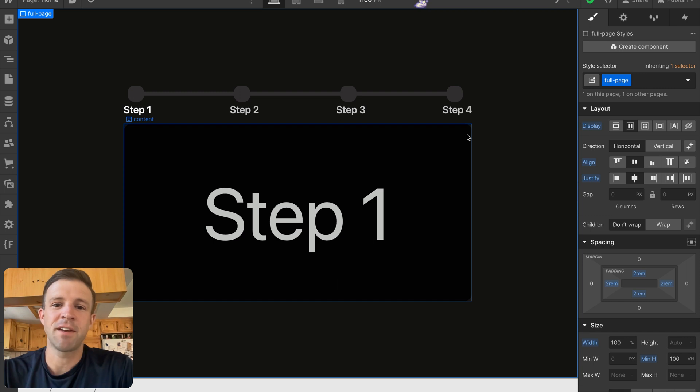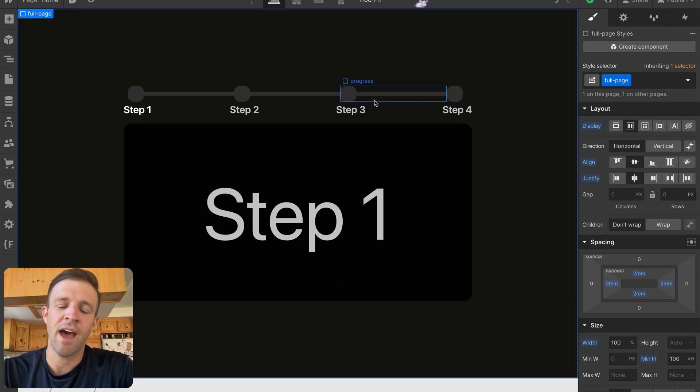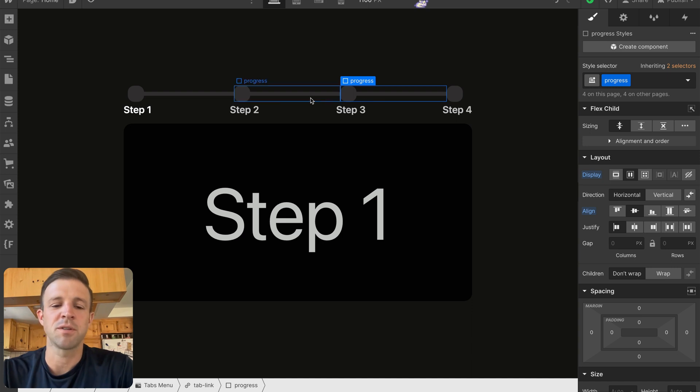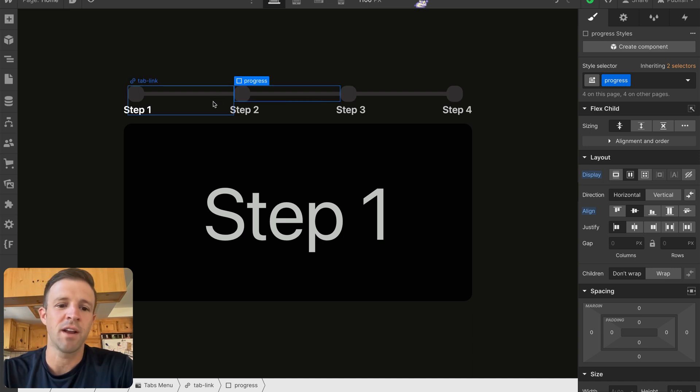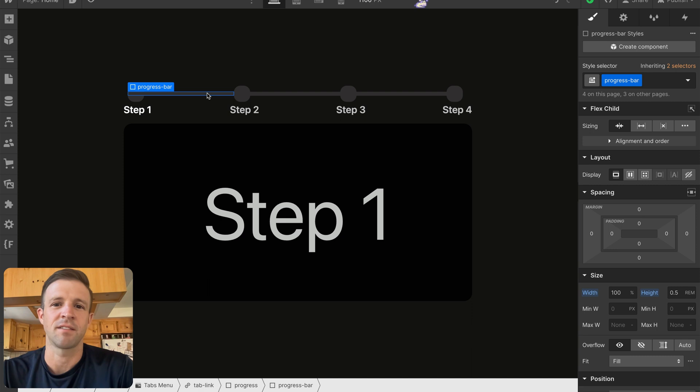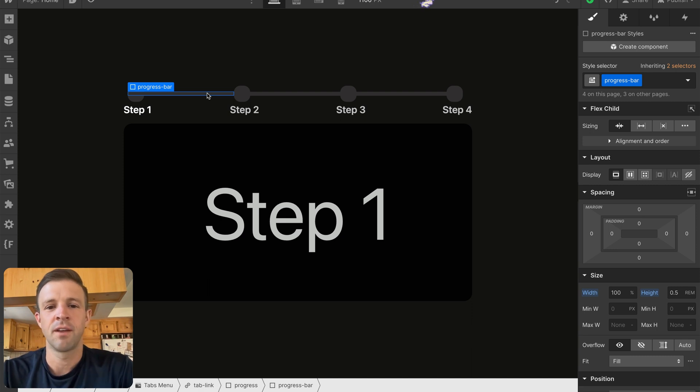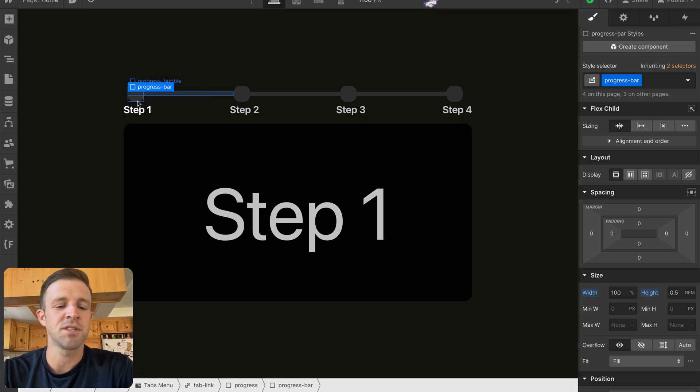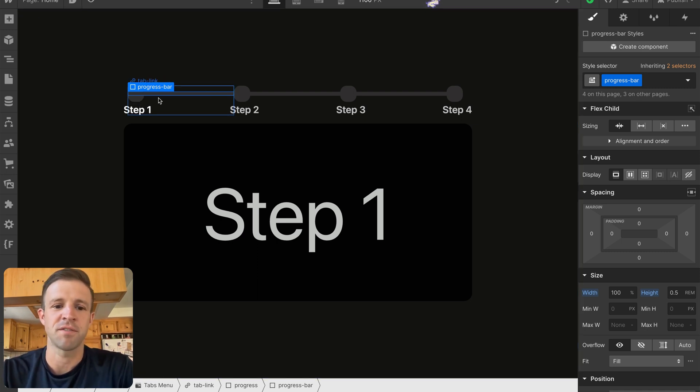Now for the step indicators, we could do the same thing with CSS to style only the active indicator. But in order to style the ones before it, so step two and step one, if we had step three selected in this case, we're going to need a little bit of JavaScript. And we're going to use a technique to add and remove classes that have the styles that we want. So let's go ahead and we'll just style one of them.